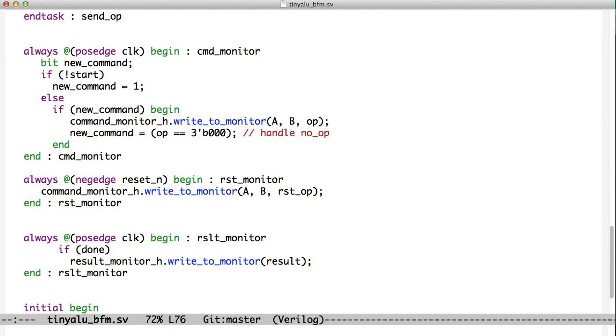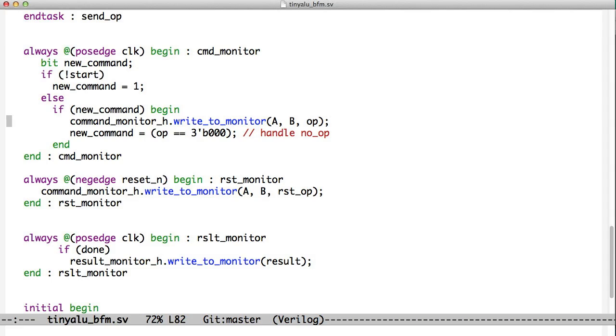For example, our command monitor starts at every clock edge, checks the start signal, and if the start signal is high, then it checks to see whether it's in the middle of a new command. If it isn't a new command, it writes the data to the command monitor through this method called writeToMonitor. So you can see here, we've got writeToMonitor writes A, B, and op to the command monitor object.